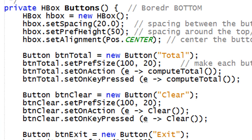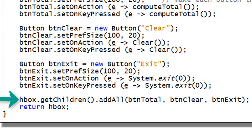The buttons method is used to instantiate an HBox and three buttons and provide links to their event handlers. The spacing and sizes are set to help make the display look good. The buttons are placed in the HBox and the HBox is returned as a parameter to Root.setBottom, which places the buttons in the border pane's bottom position.